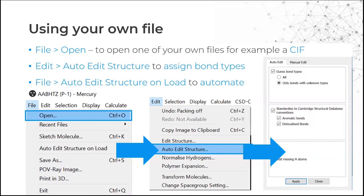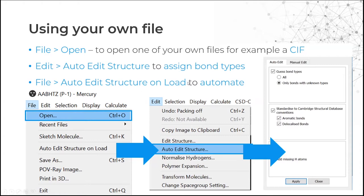We've seen the structure navigator, but you might have your own structure. To open your own file, go to File and then Open. You'll most likely be using a CIF file, though other file types are supported. A CIF file doesn't usually contain chemical connectivity, so you need to assign bond types. To do that, go to Edit Structure and Assign Bond Types. You can also make Mercury do this automatically on load by going to Edit Structure on Load to automate.